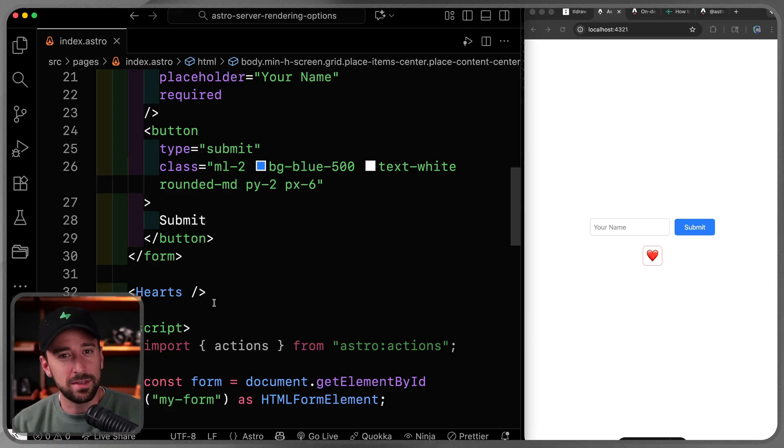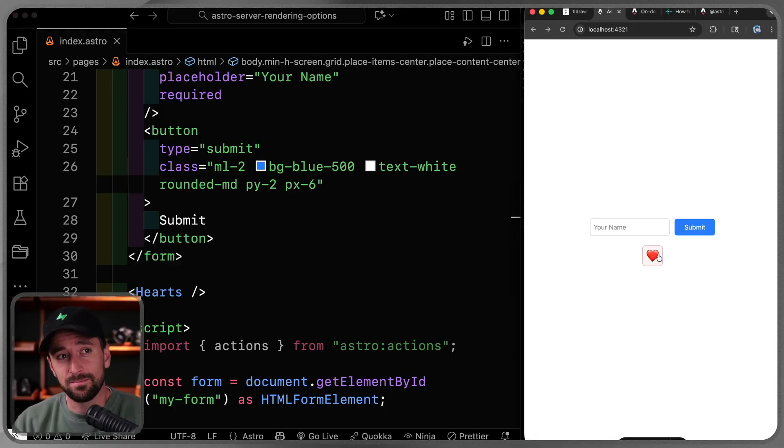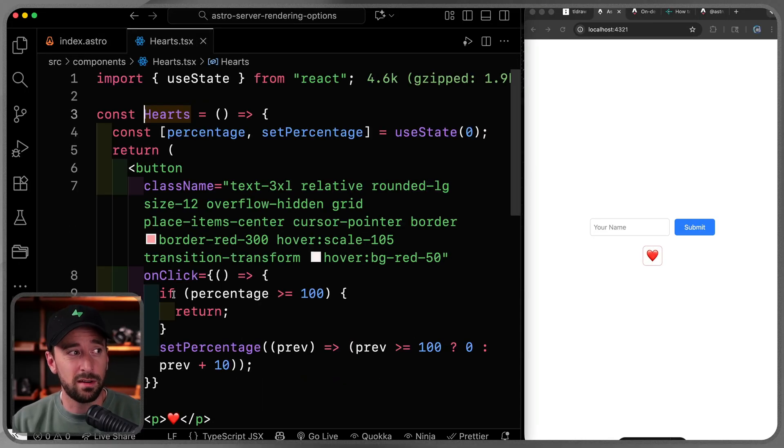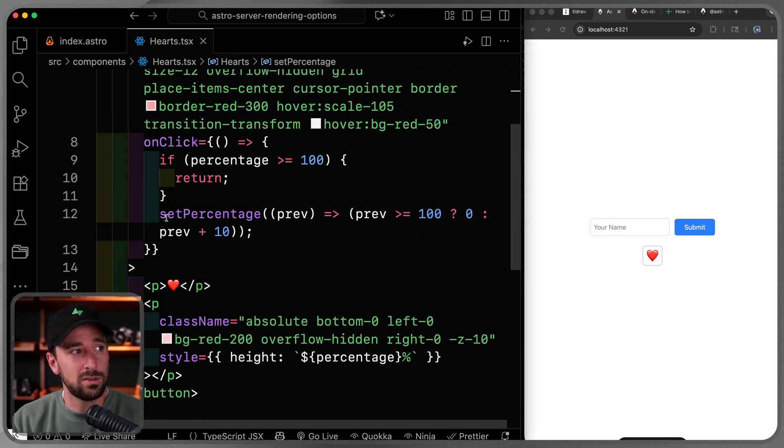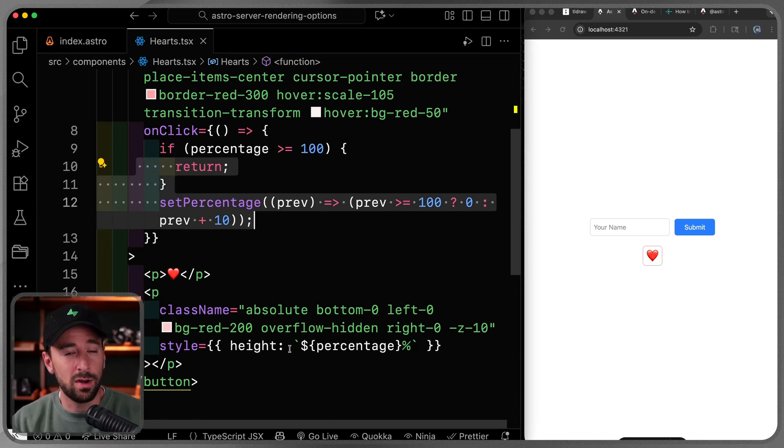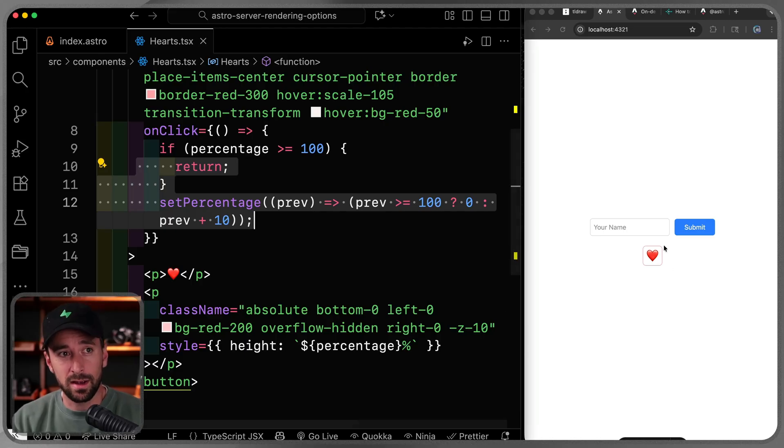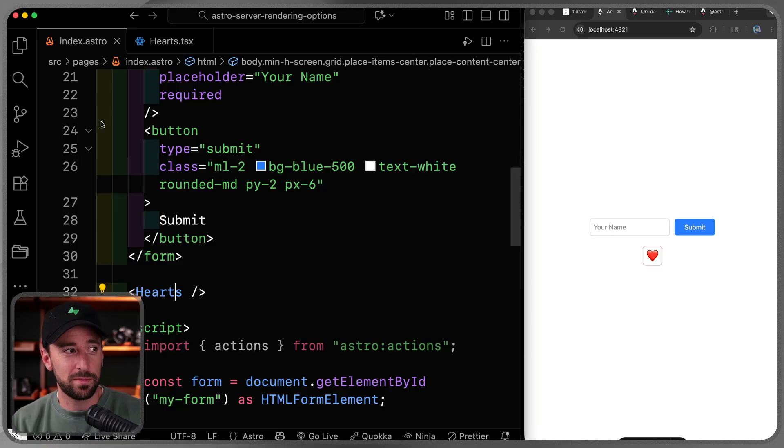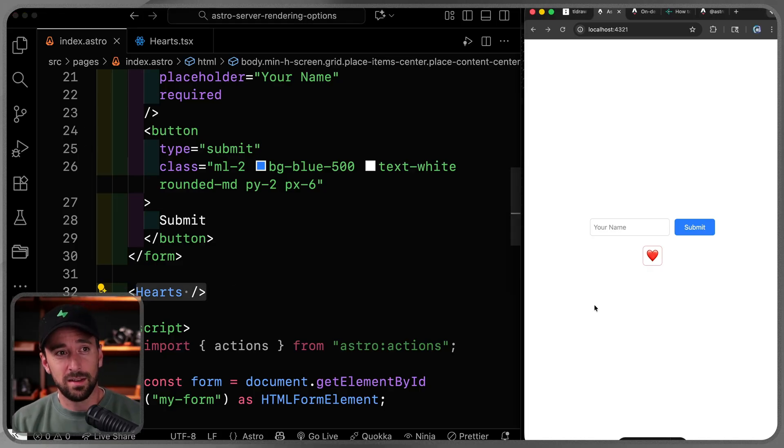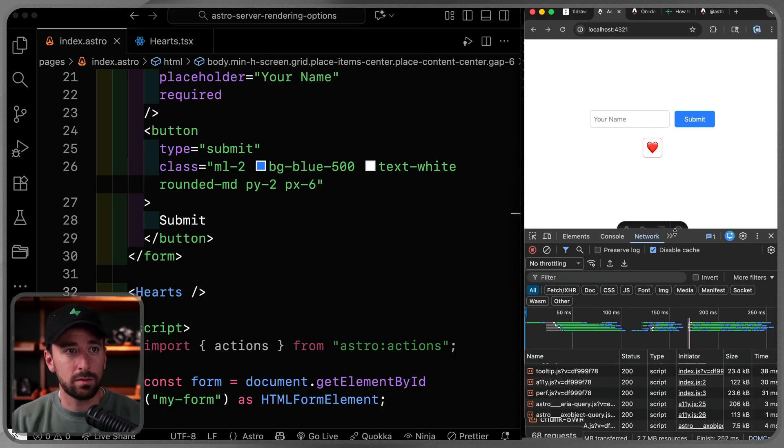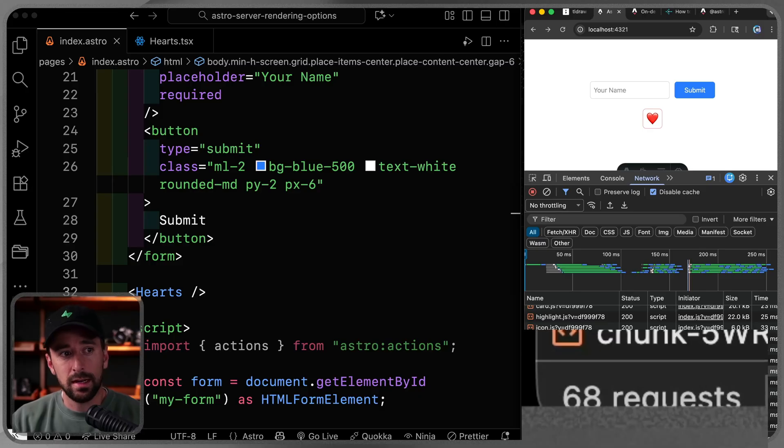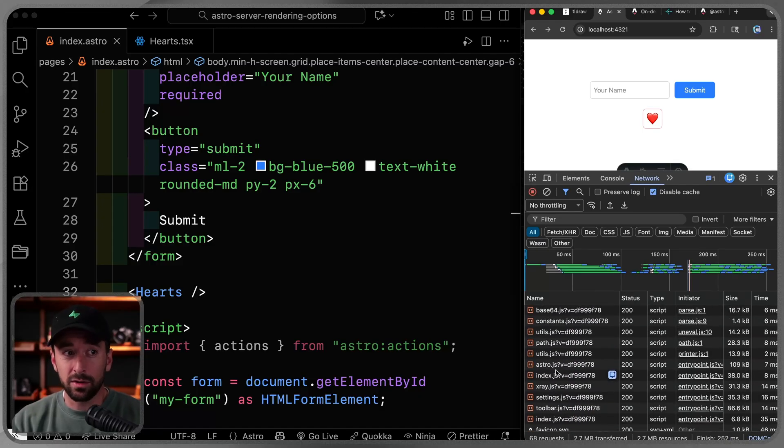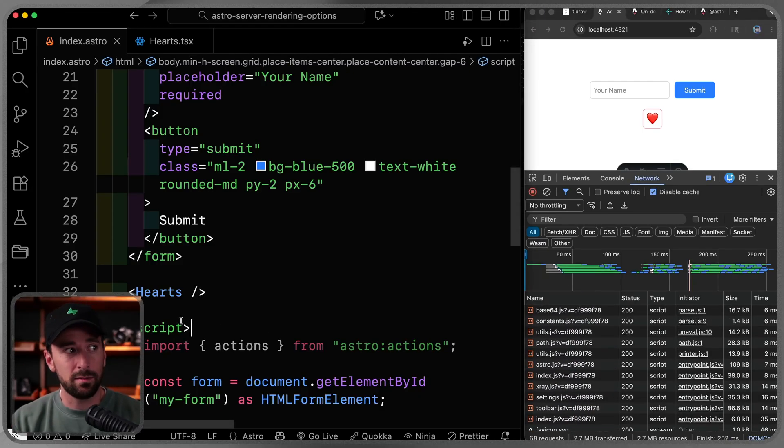But what happens is Astro renders this statically. So the HTML here is static. And if I try to click on this, it's supposed to be interactive. If I come over here to the TSX, you'll see I've got a percentage. And every time I click, it should actually go up 10% until it fills the back of the heart. Now, by default, again, Astro is gonna ship zero client-side JavaScript. That means even if you use something like React inside of here, it's not gonna ship the JavaScript needed. In fact, if I were to come in here and look at the network tab and let's refresh this here, you'll see I get 68 requests. Now, none of these here are actually React.